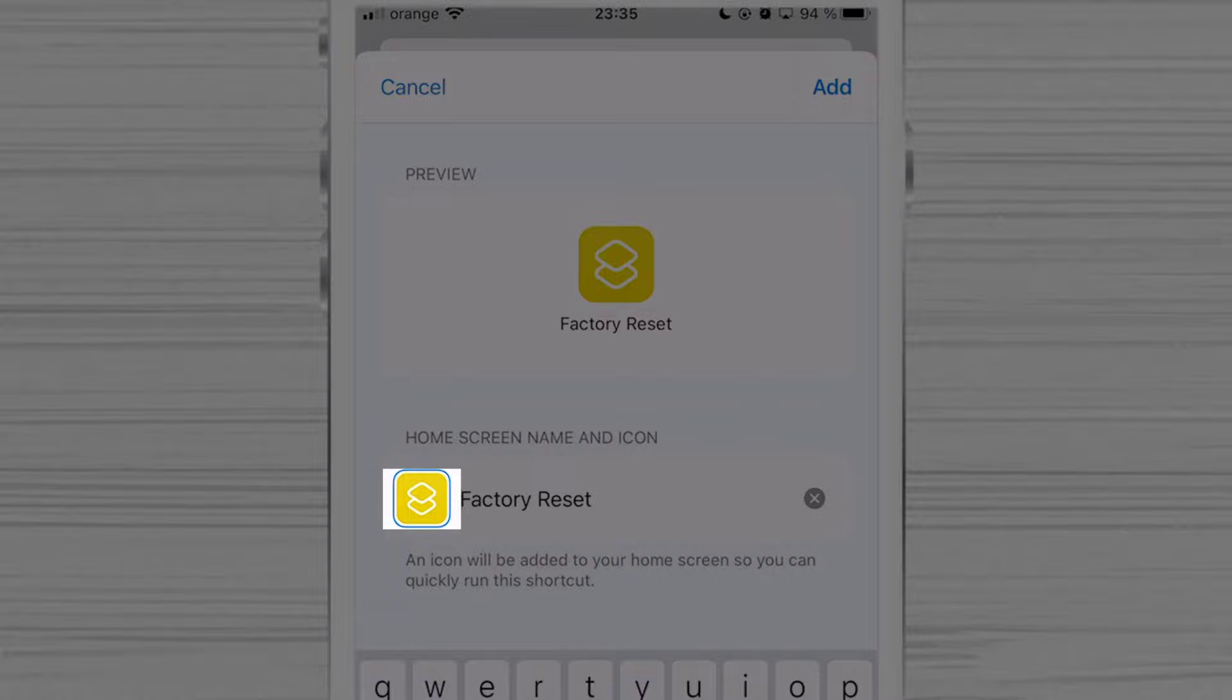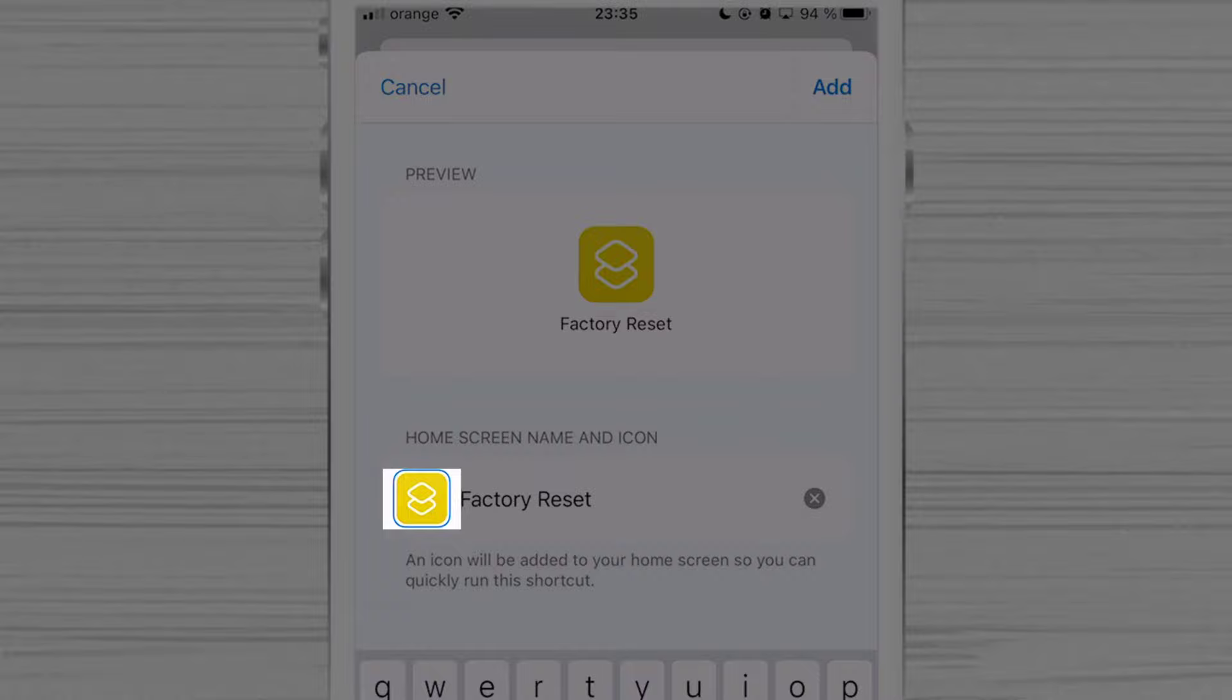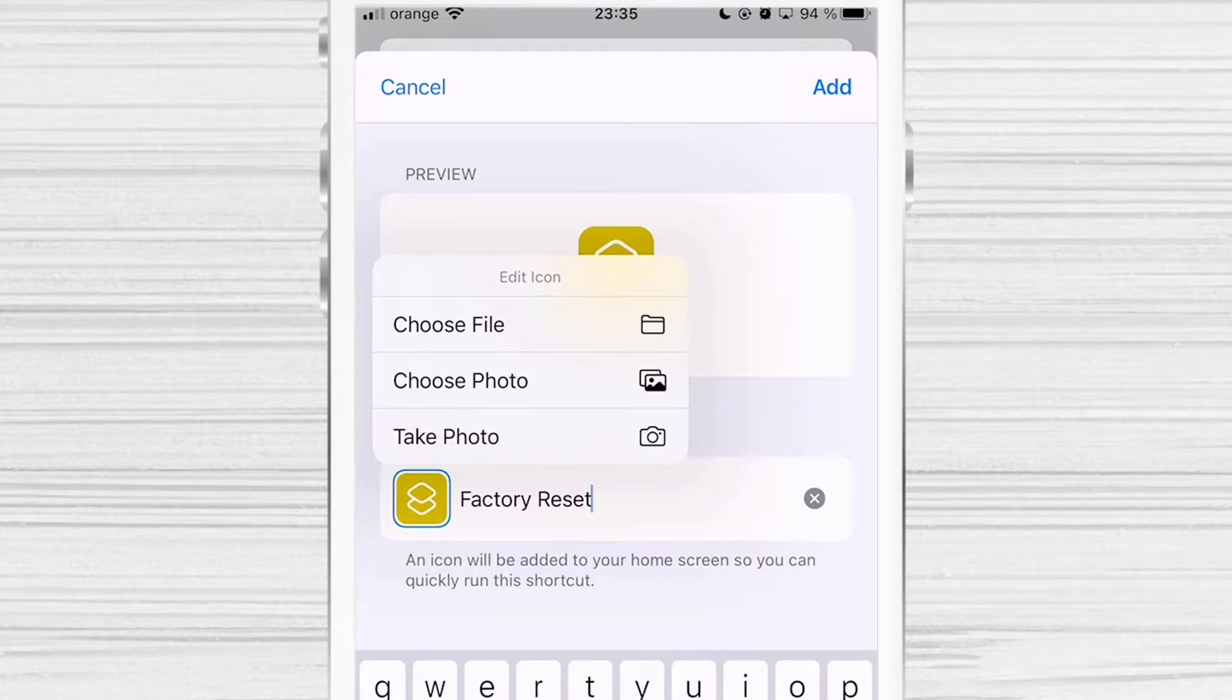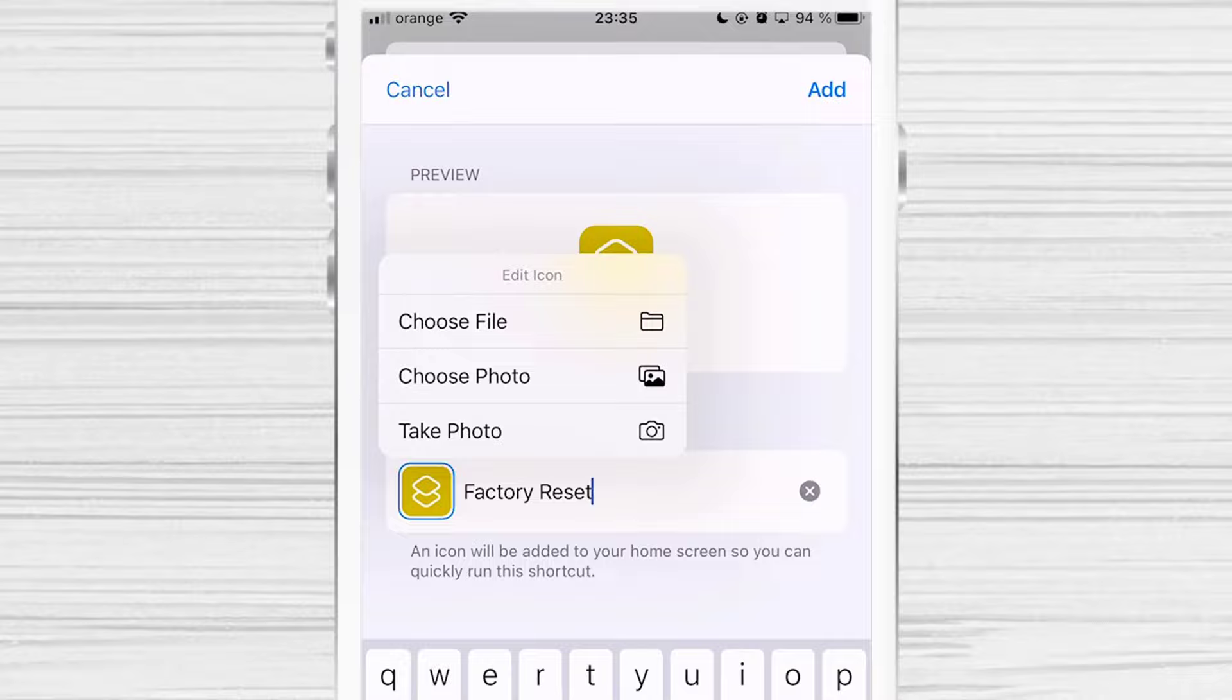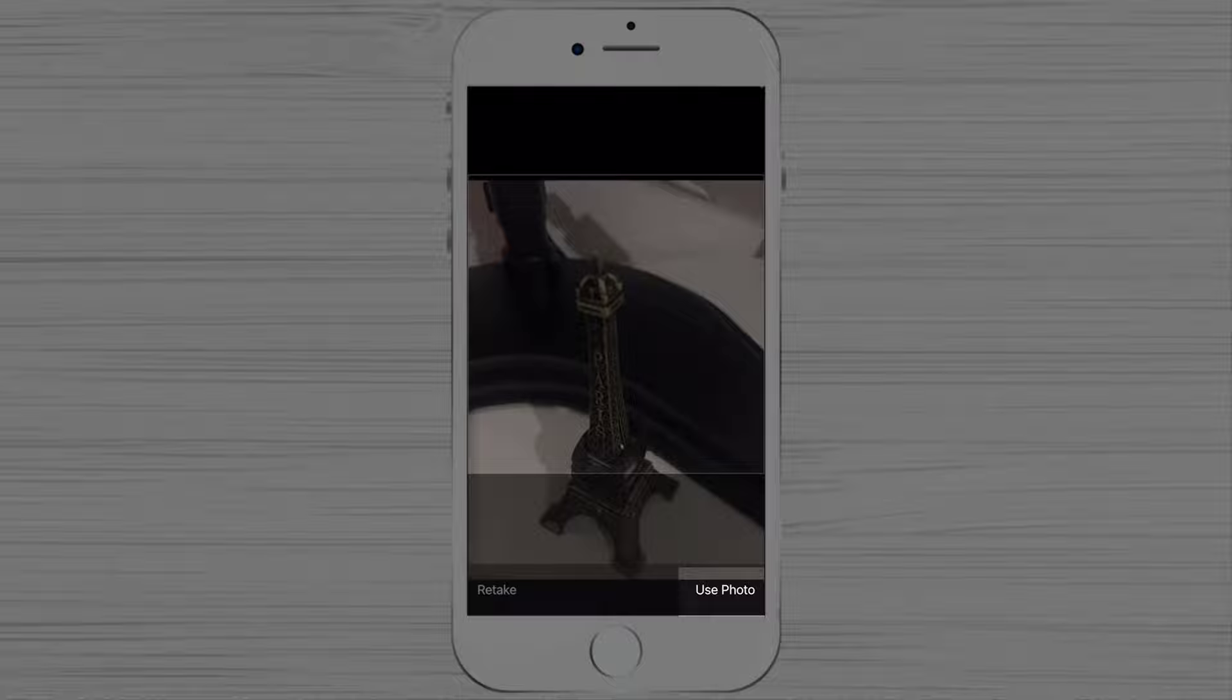Then tap on the icon thumbnail. A few options will appear. You will be able to take a photo, choose a photo from the gallery, or choose file. Tap on Take a photo. Let's use the camera to take a picture. Tap on Use photo.